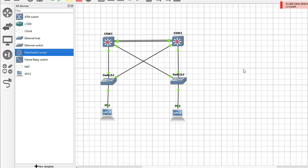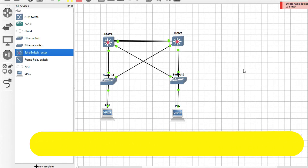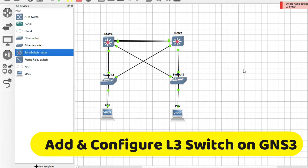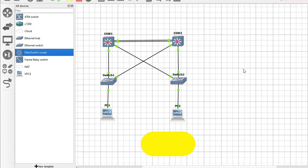Hello friends, welcome to my YouTube channel TechNet Guide. In this video I am going to tell you how to add and configure an L3 switch in GNS3.